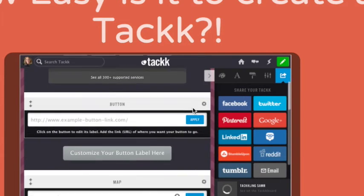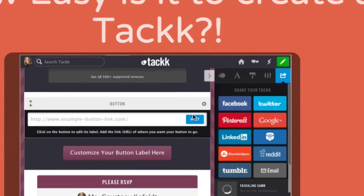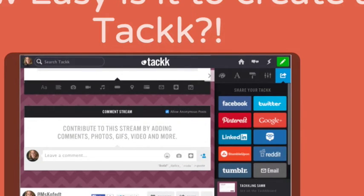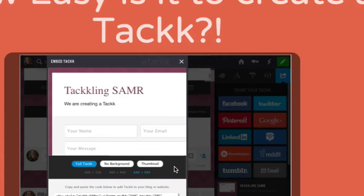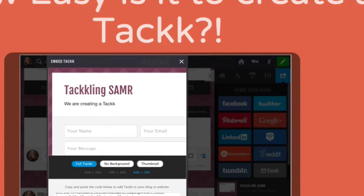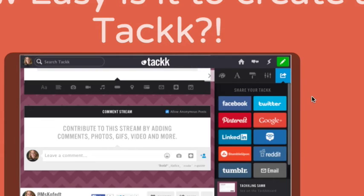Once you publish, there's a variety of options where you can share your TACs — via Facebook, Twitter, Pinterest — and it also gives you an embed code. So if you are using something like Moodle or a different LMS, it is easily embedded into those as well.